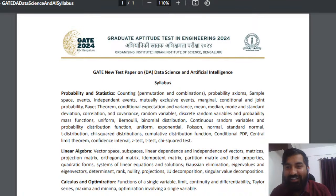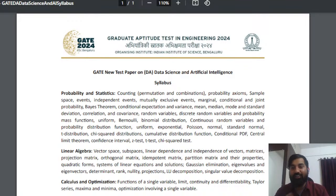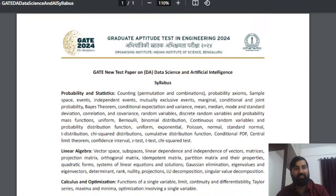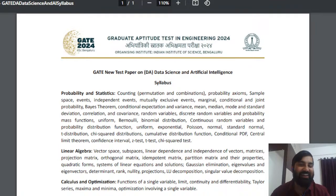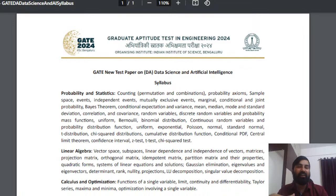Hi everyone, so finally GATE 2024 - IISc Bangalore has announced the detailed syllabus for Data Science and Artificial Intelligence. I was waiting for that announcement and finally this detailed syllabus is available on the GATE 2024 website. This paper was added this year only, and this is one of the major changes introduced by IISc Bangalore.